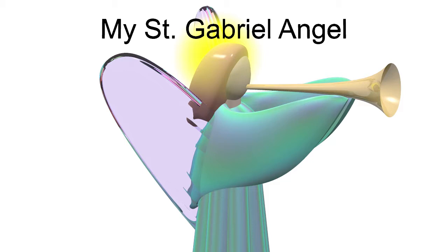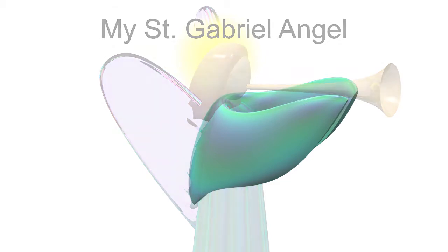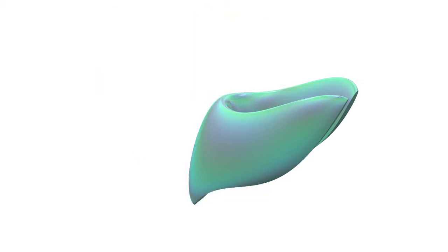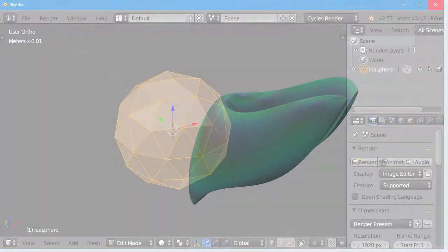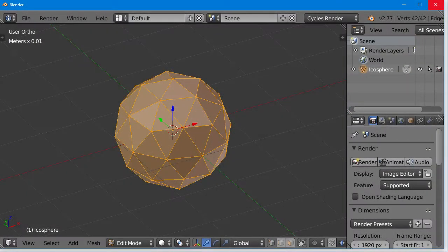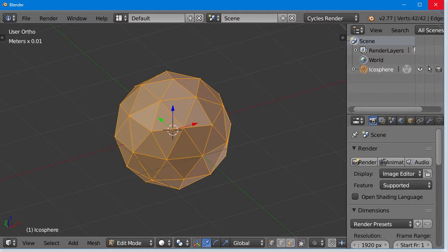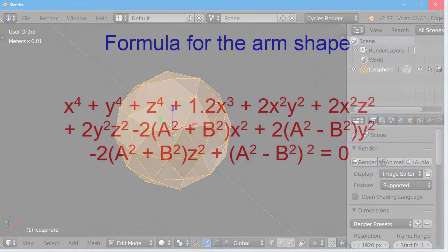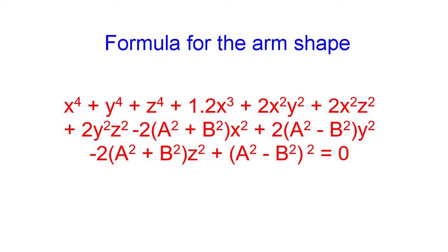But the unique shape of the arms is hard to model in a standard CAD program. 3D printer software requires objects defined by a triangle mesh, while POV-Ray uses a mathematical formula to define a surface.